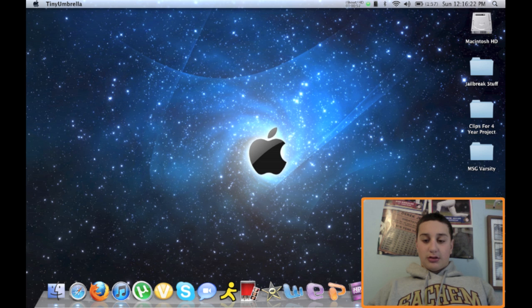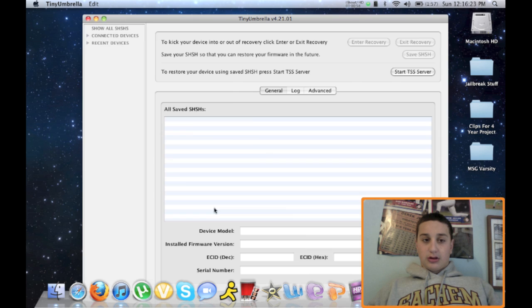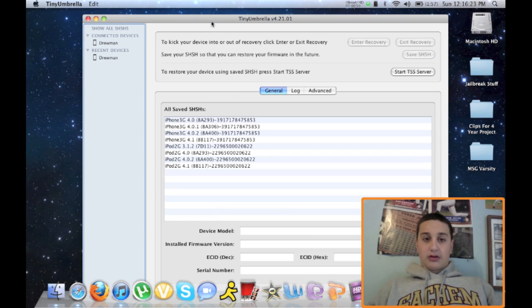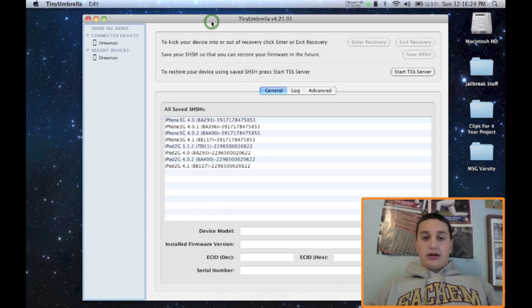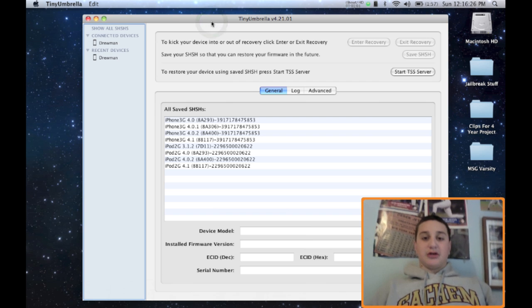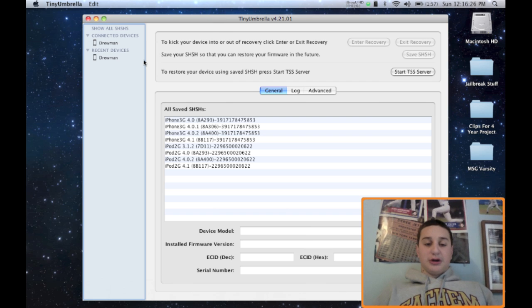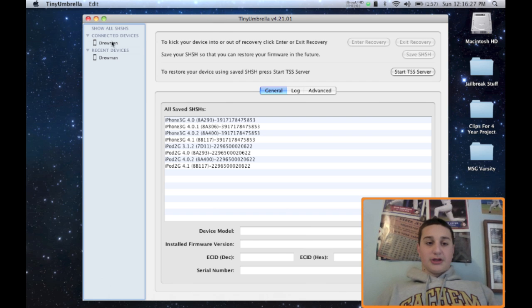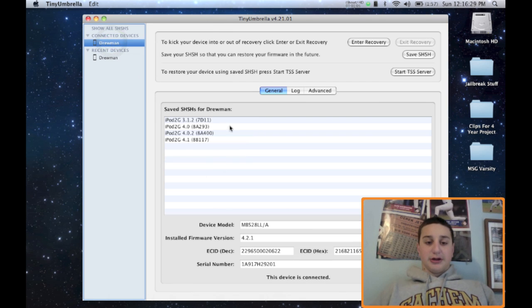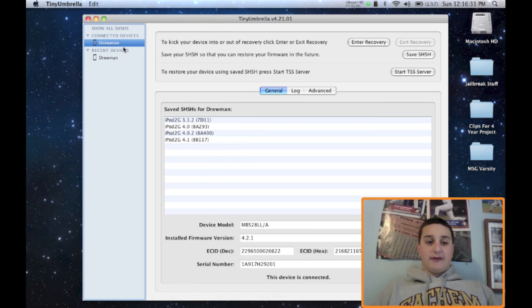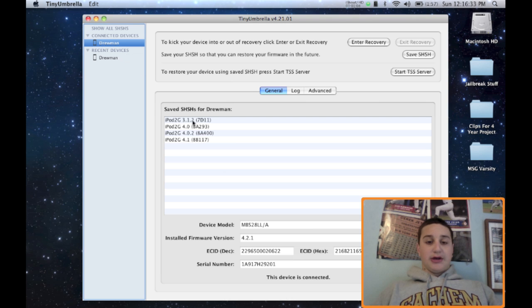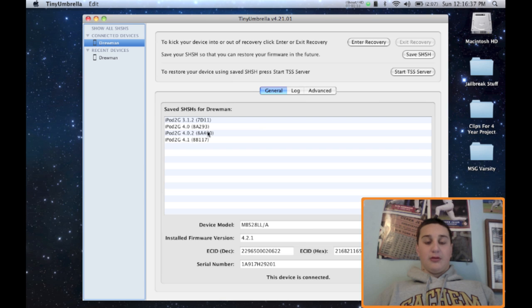Come on. There we go. Alright. So once Tiny Umbrella opens, it's going to show your connected devices, and now you can see down here I have the 3.1.2, 4.0, 4.0.2, and 4.1 saved.